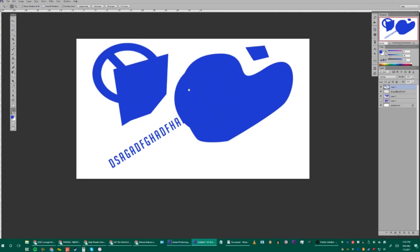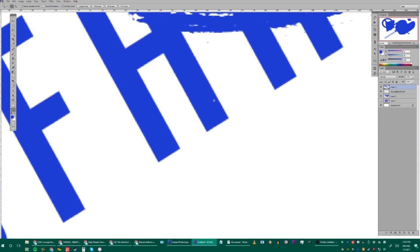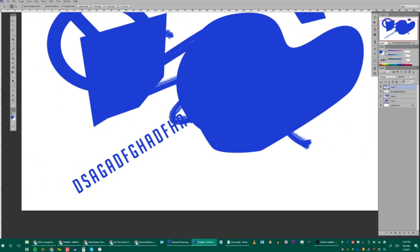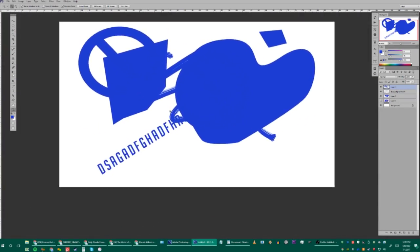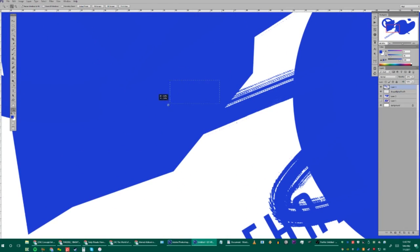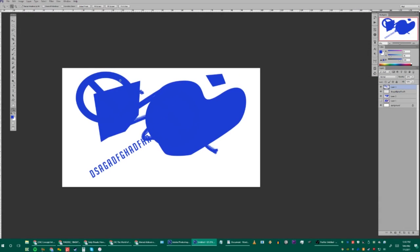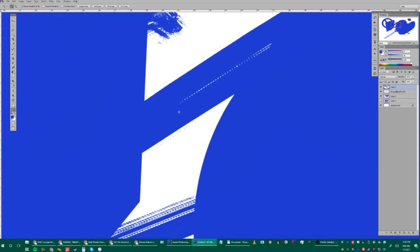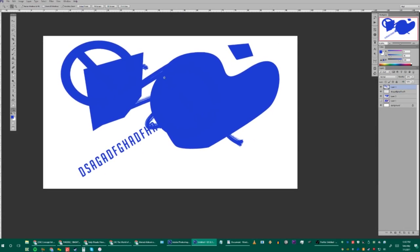Press Z for the Zoom tool. While on the Brush tool, hit Z to zoom in and out on details. I have Scrubby Zoom selected, which lets me scrub to zoom in and out smoothly. If you deselect Scrubby Zoom, it reverts to the default click-to-zoom, which is useful if your video card doesn't support Scrubby Zoom.